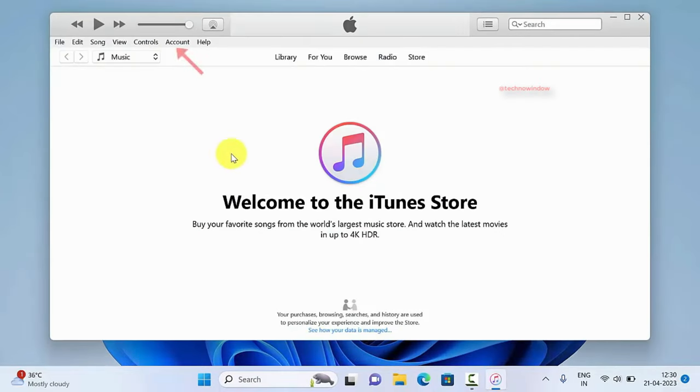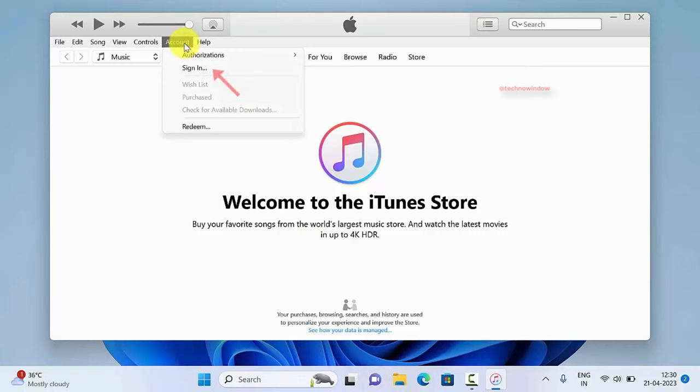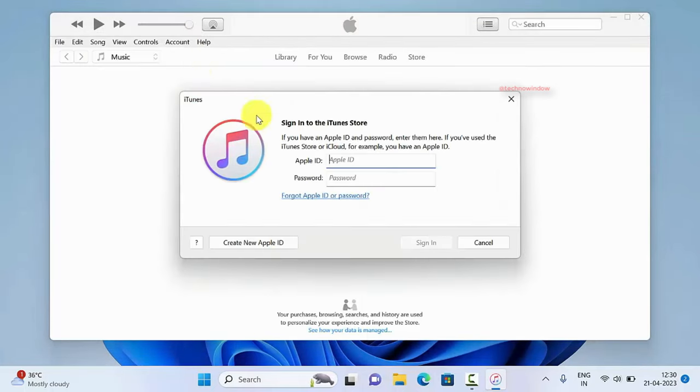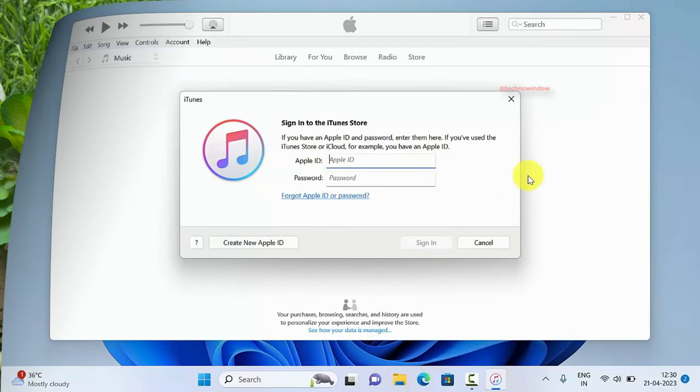Now click account and click sign in. Sign in with the Apple ID that you are using on your iPhone.